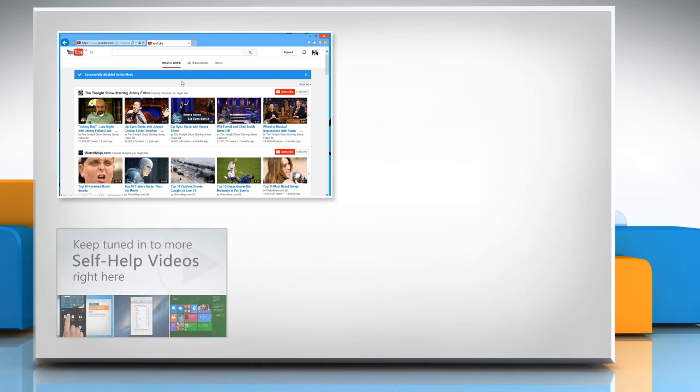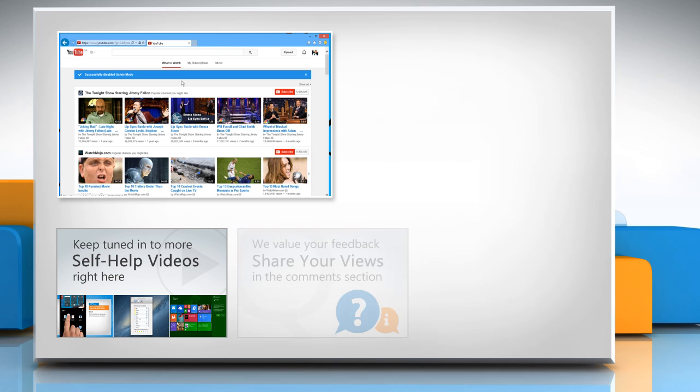Check out our iYogi channel for self-help videos on Windows, Mac, Smartphones, Security, Social Media and much more. Have something to ask or share? Pen it down in the comments.